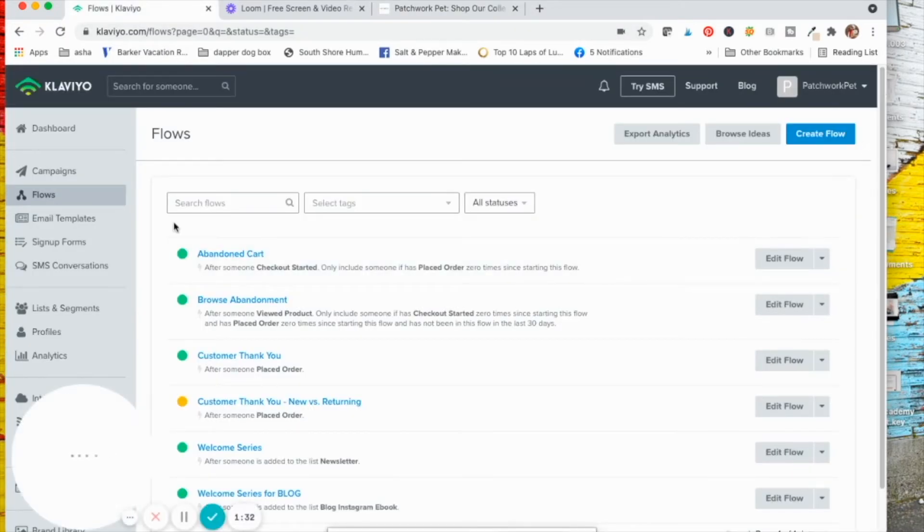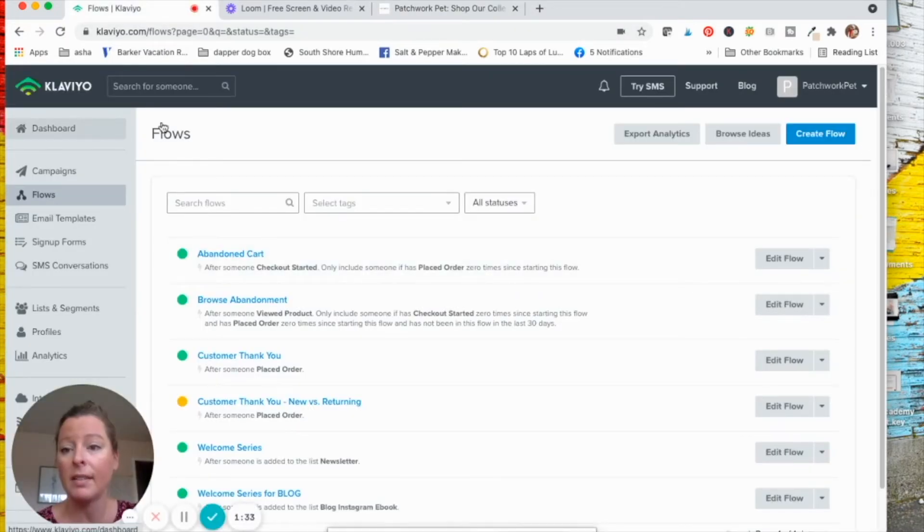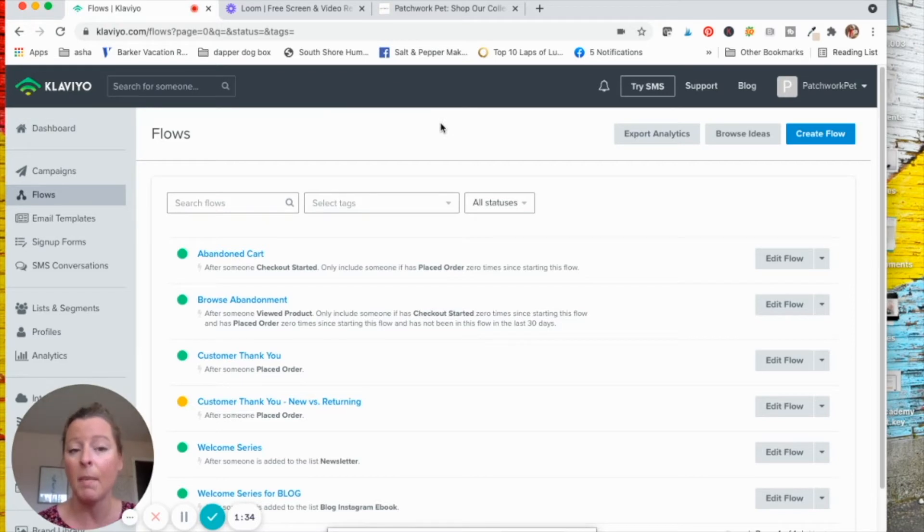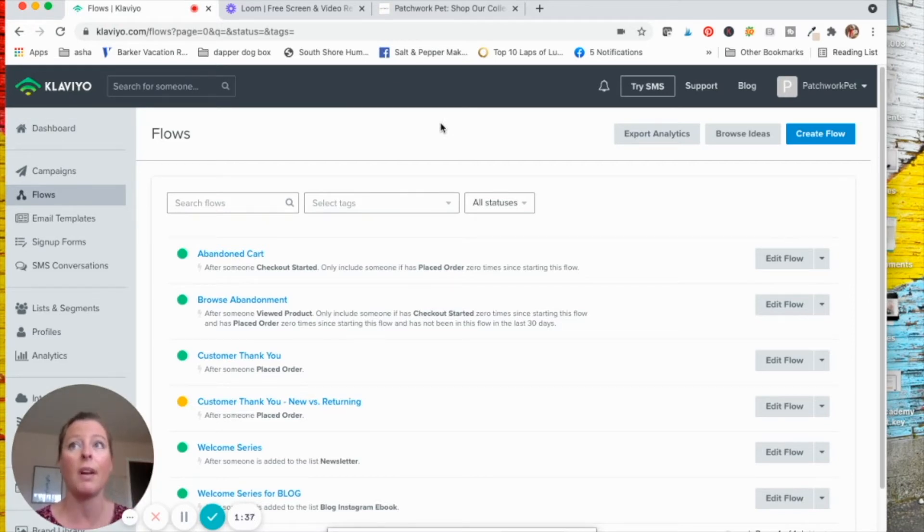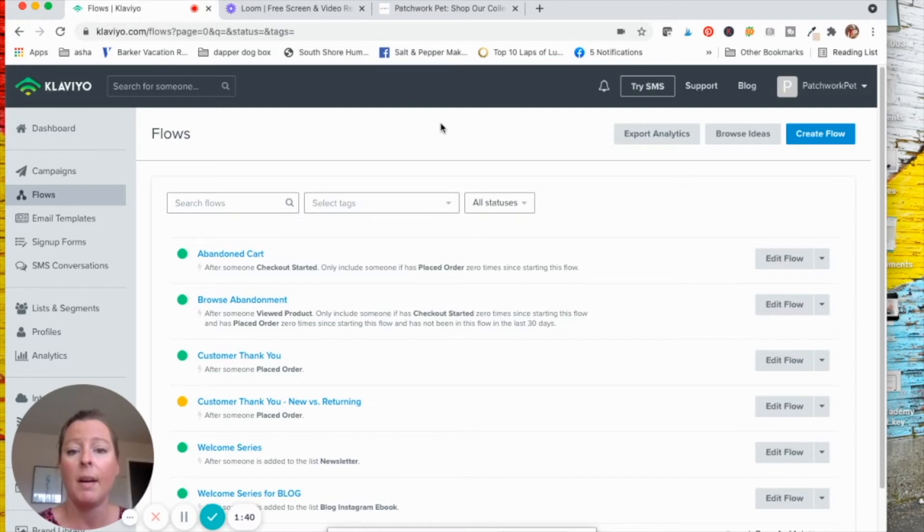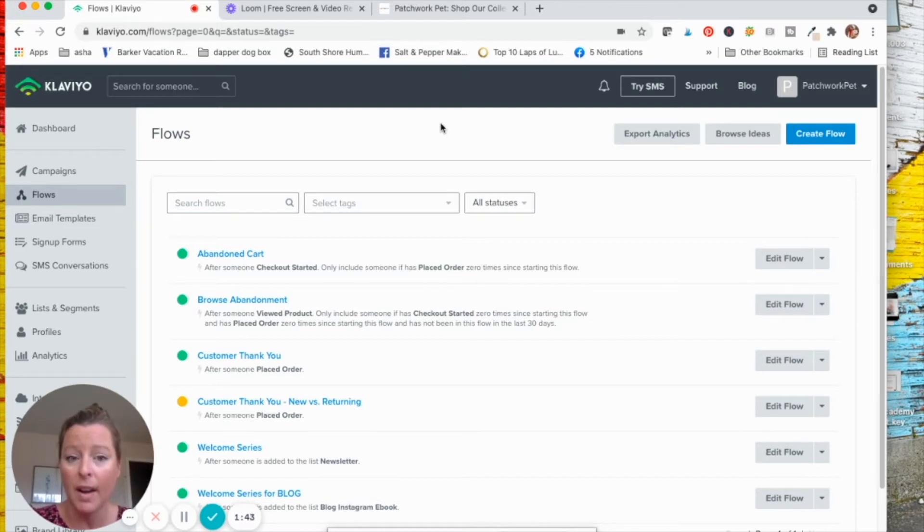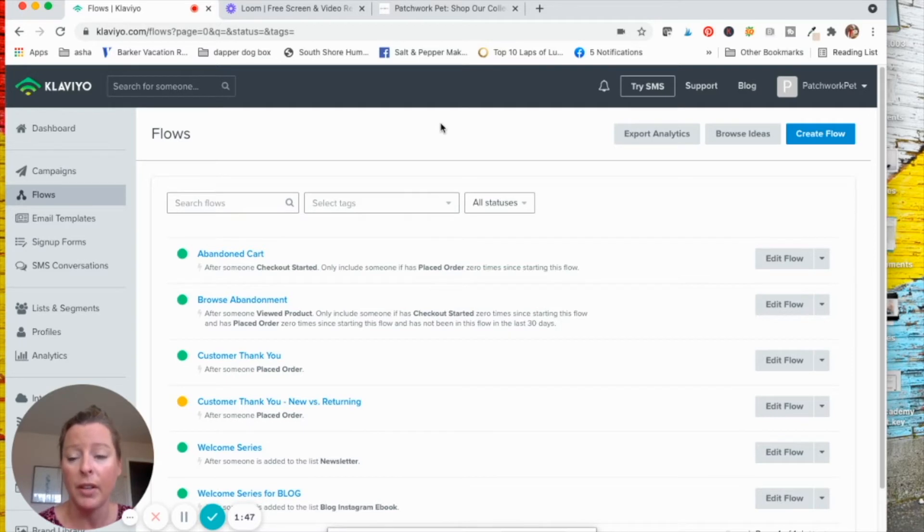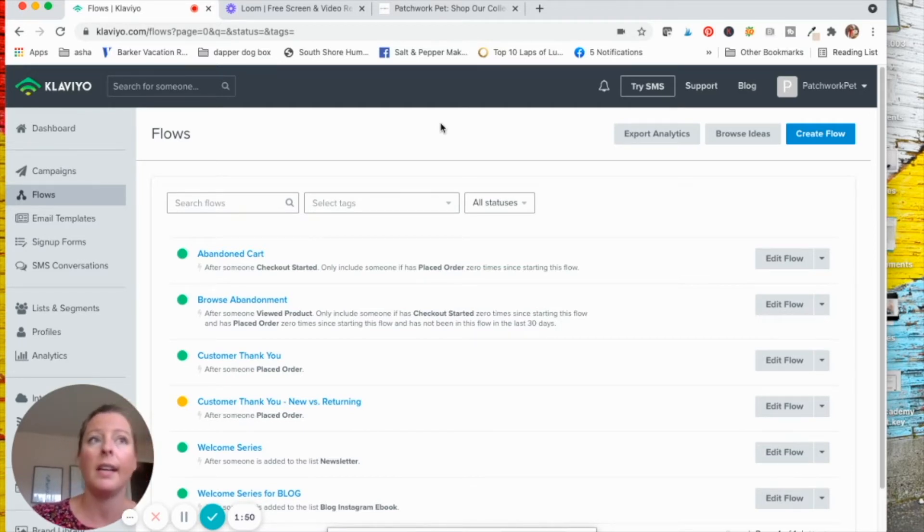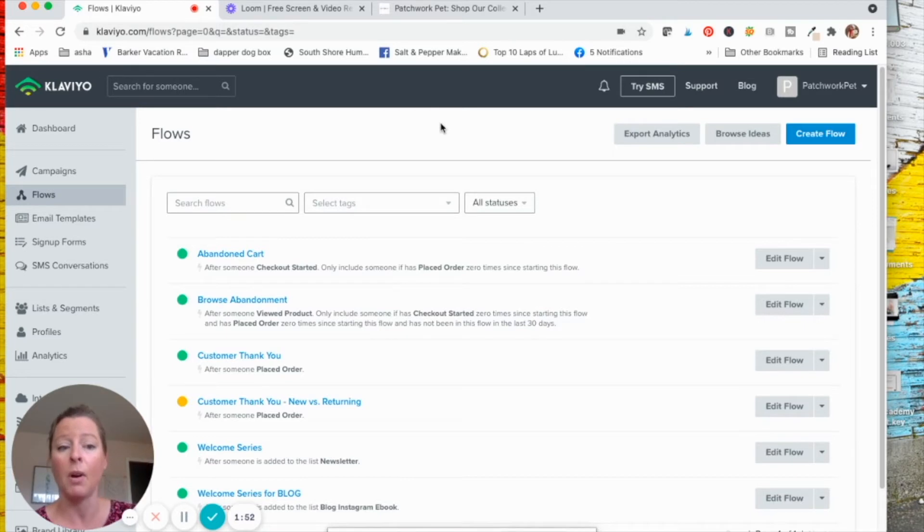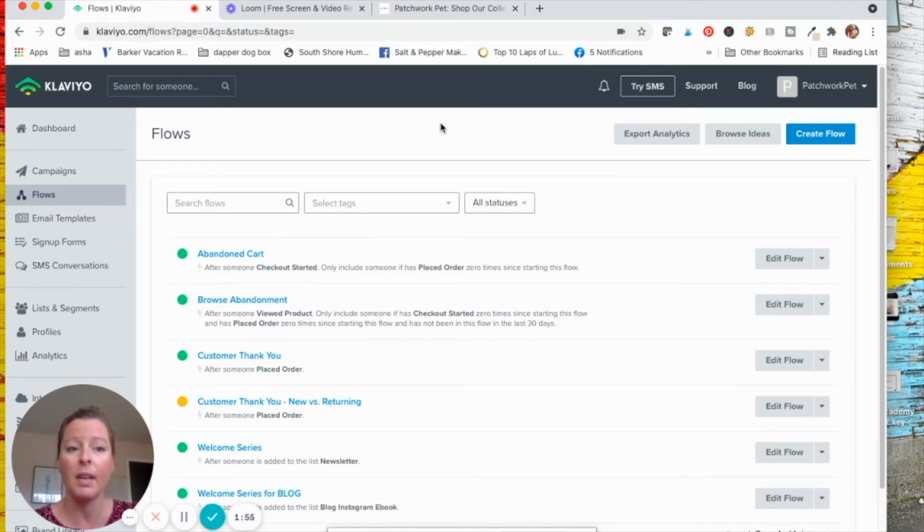So we go to Klaviyo and honestly, you can use any email marketing that you use. A lot of my clients or students use Flowdesk. Flowdesk is okay. It connects with Shopify. It's not as powerful as Klaviyo, but it works. There's MailChimp. I don't like MailChimp and it doesn't work well with Shopify anymore, but whatever you use is great. Just use something.